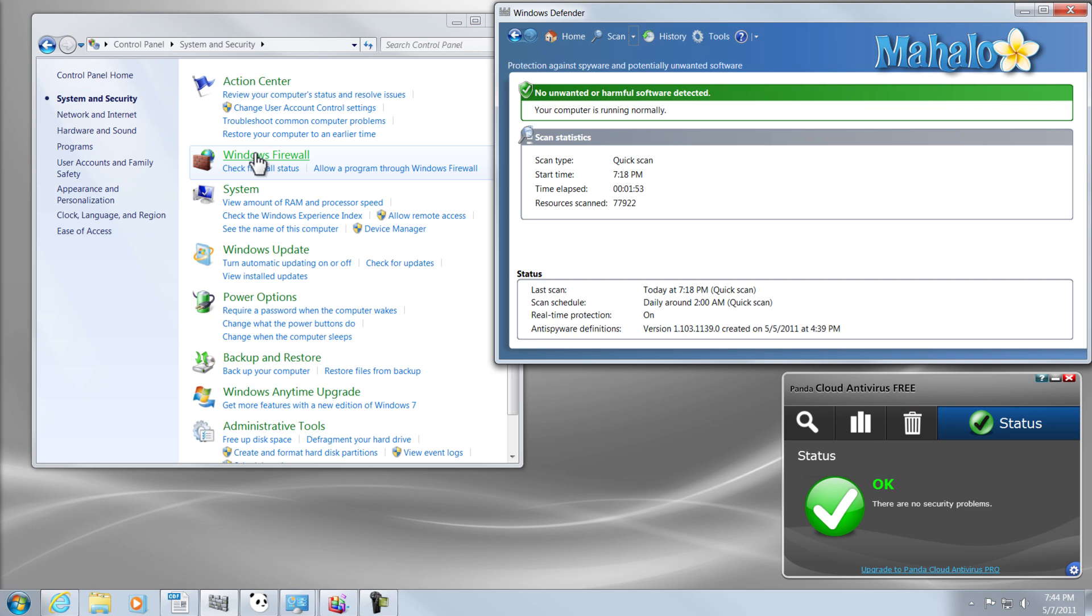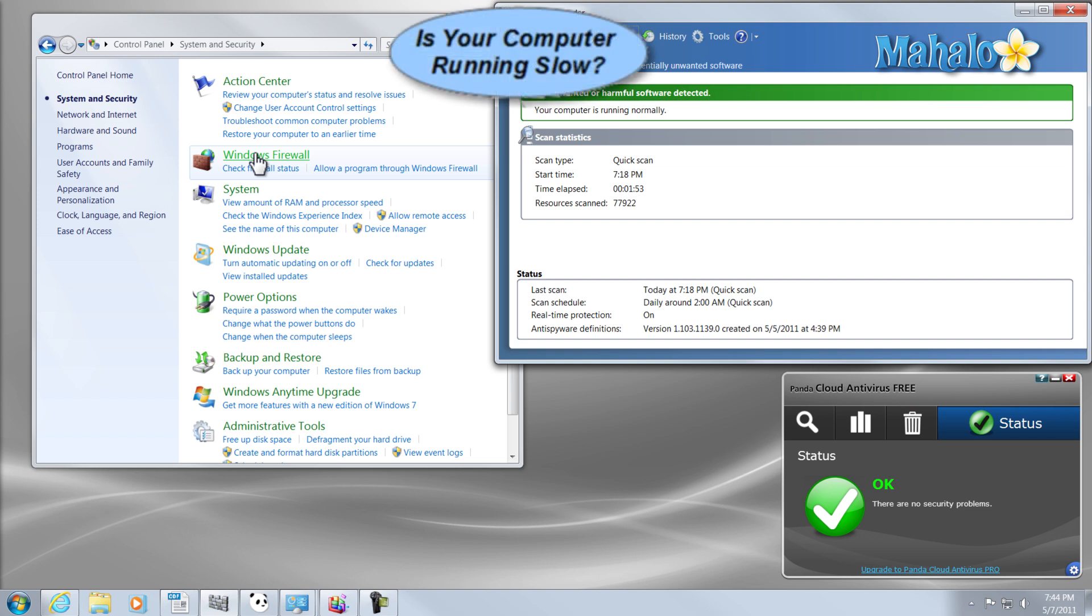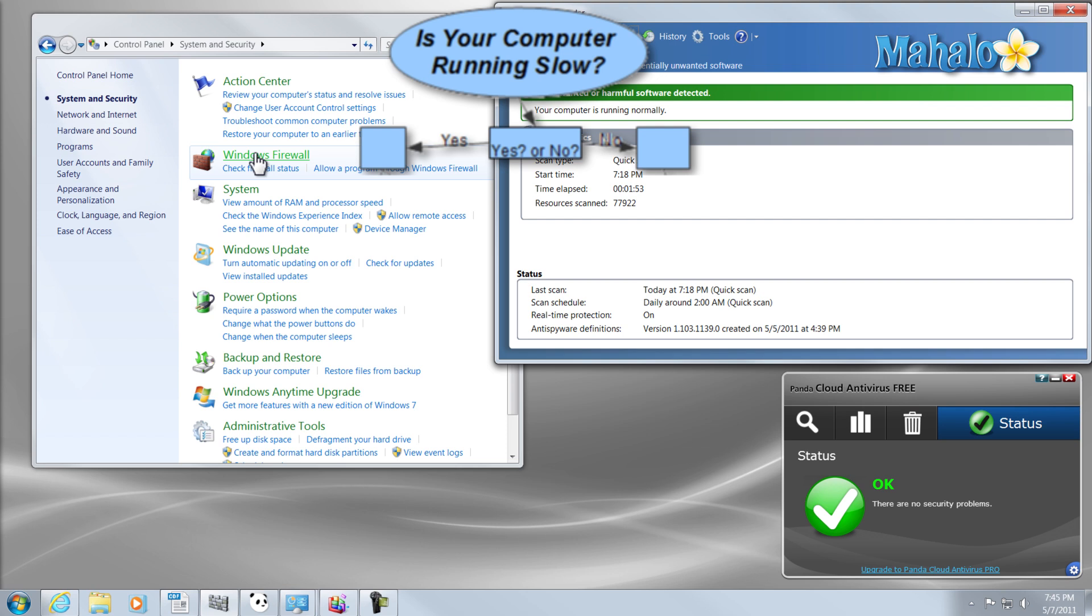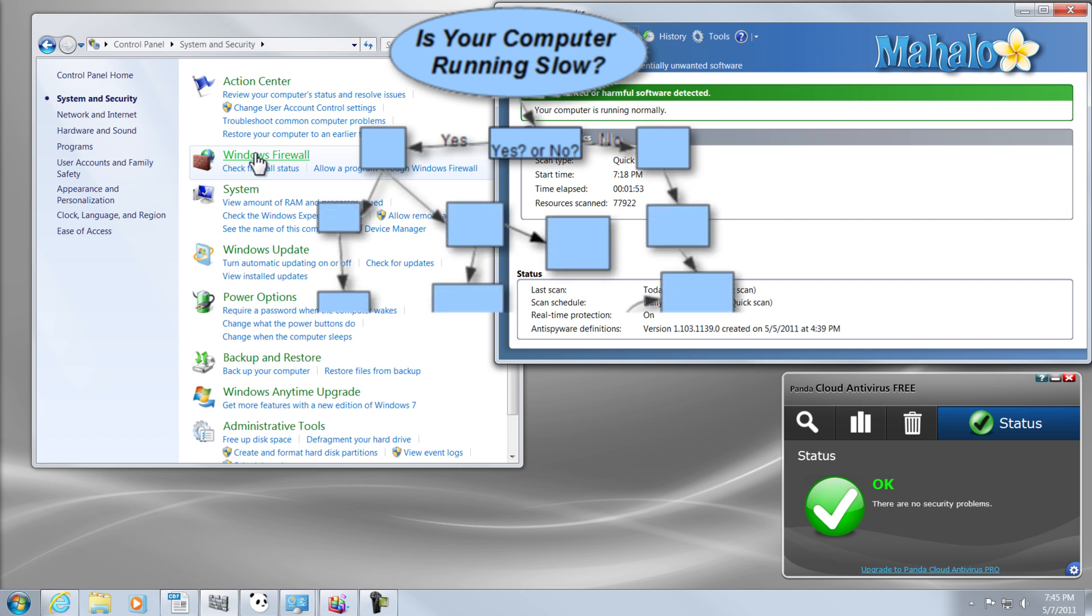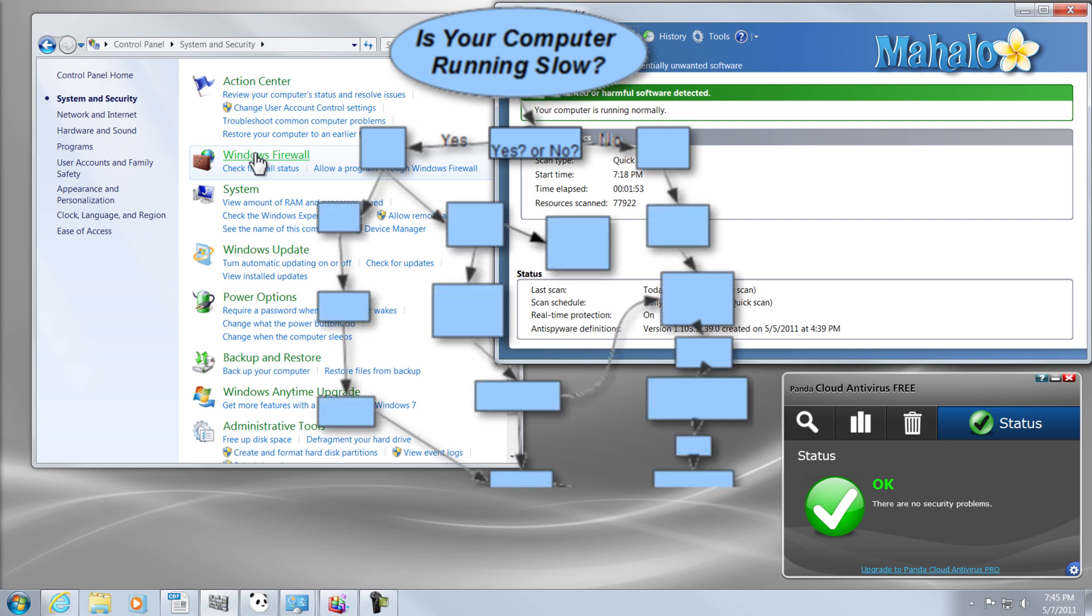So, this video here is simply an introduction to how I'll be solving your problem. Now, in this next video, I'll be asking you a question, and at the end of the video, you'll be deciding whether or not you go to video A or video B. And these videos will be the first step in the process of elimination to figuring out how to get your computer up and running as fast as it should be.